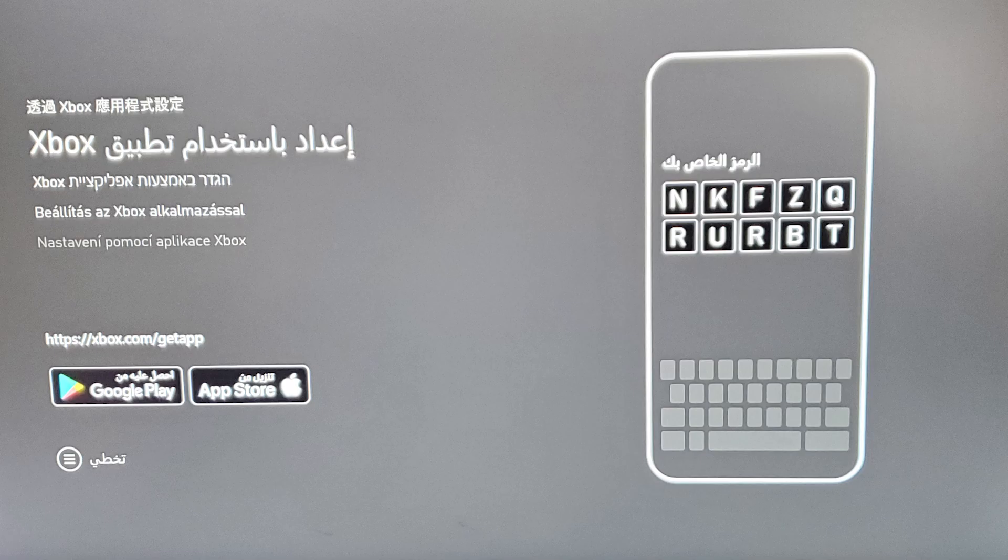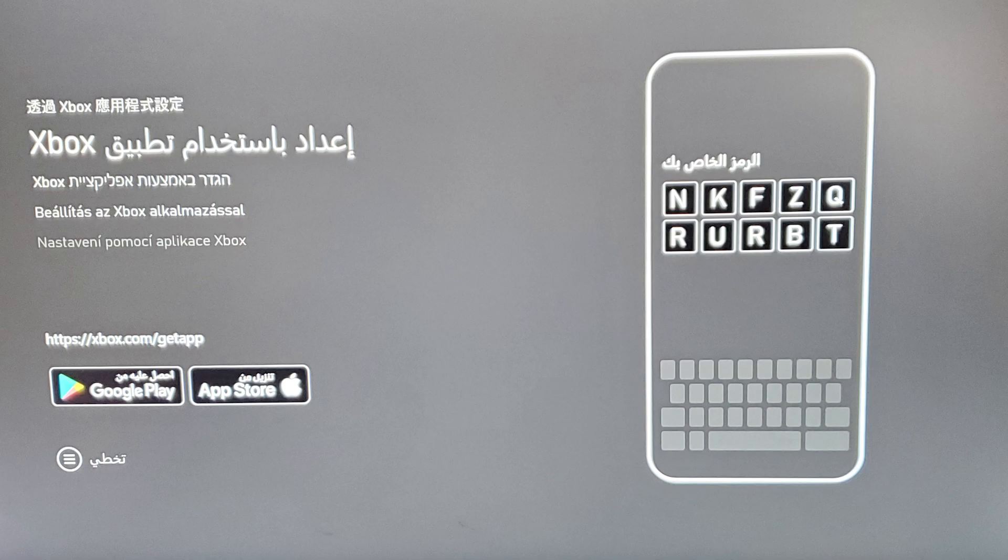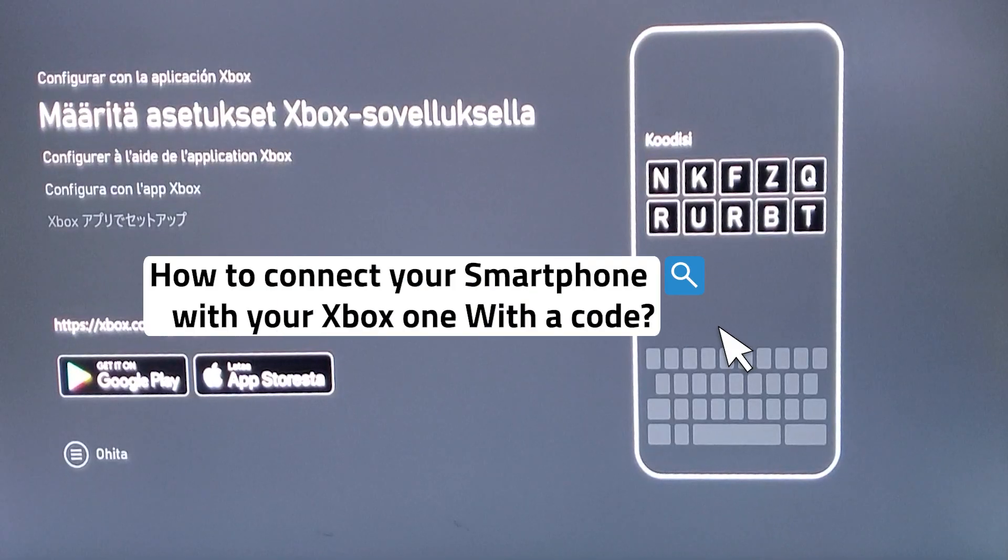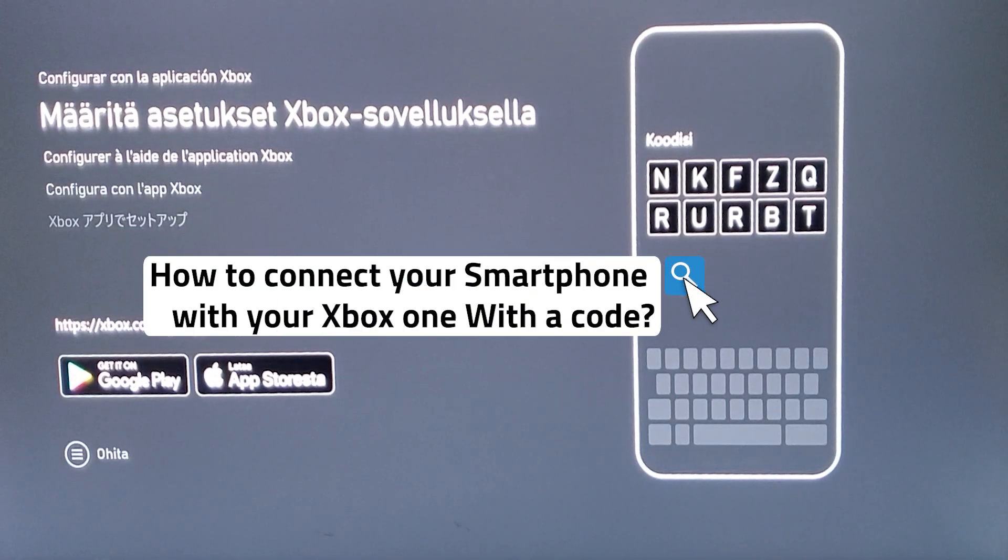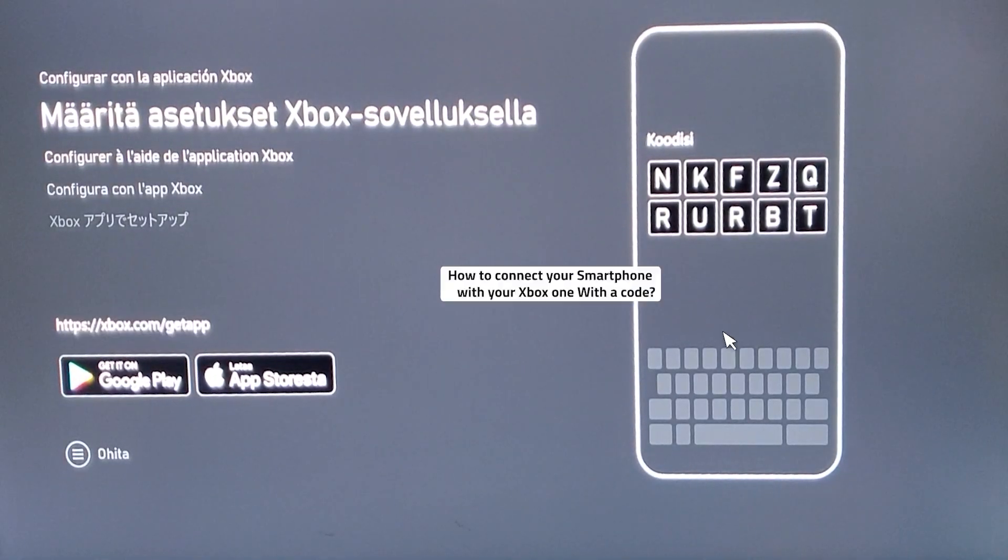What's up, this is the Bay925. I'm making a video here and this is how to connect your smartphone with your Xbox with a code. So let's show you how to do this.